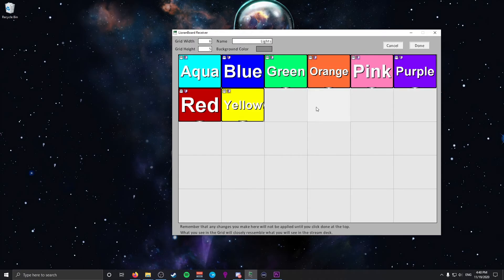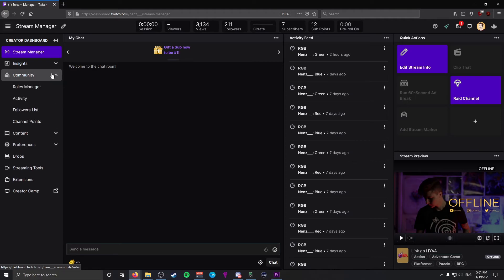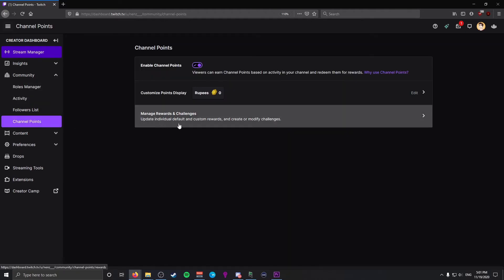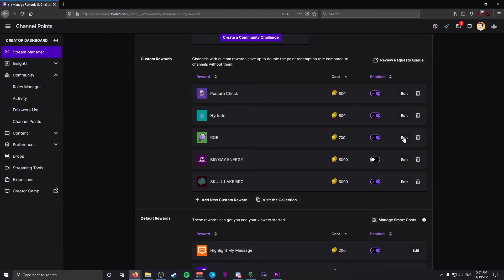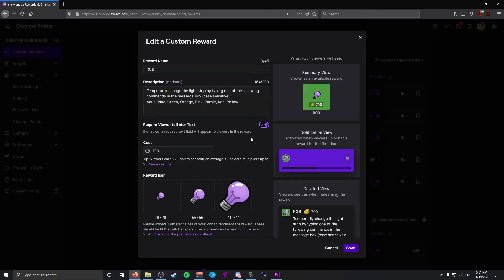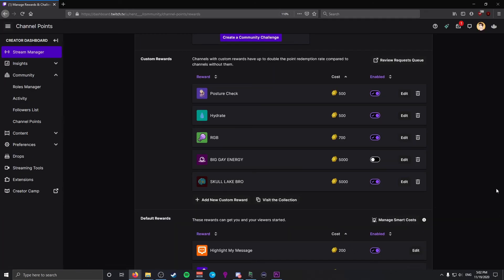If you're a Twitch affiliate, you'll have access to channel points. Head to your Twitch dashboard, click the Community tab, go to Channel Points, then Manage Rewards and Challenges, and add a new custom reward. Make sure you select Require Viewer to Enter Text, and ensure the reward name matches exactly what you put in Leon Board. Let your viewers know they need to carefully enter the color. Set the cost to whatever you feel is best — you can always add cooldowns or limits at the bottom. Once finished, hit Save.